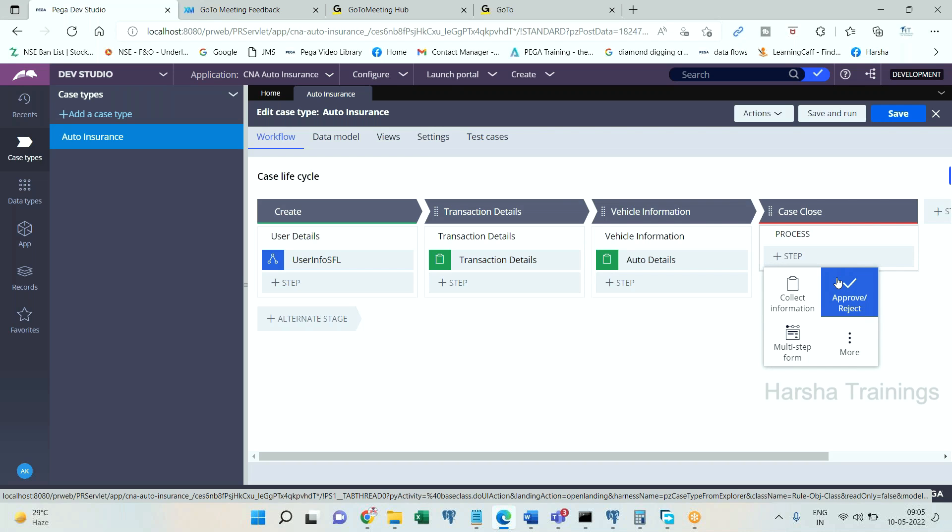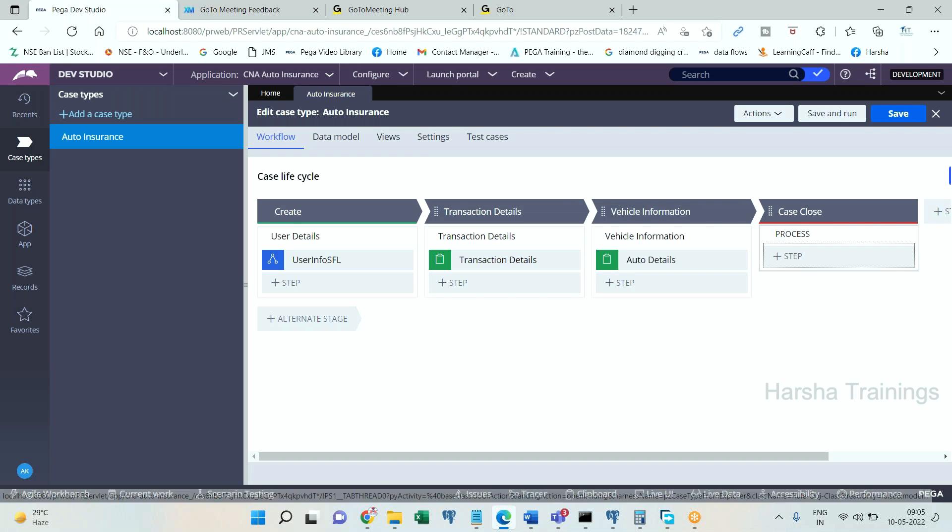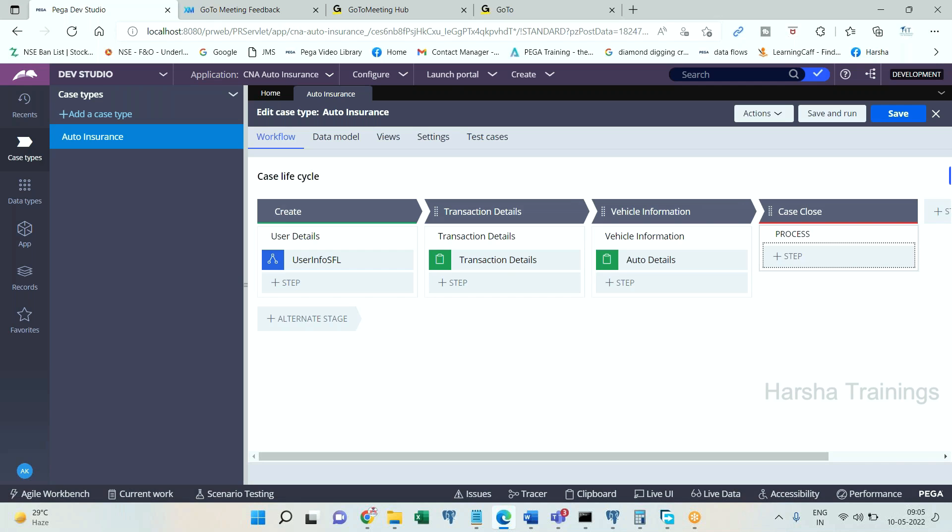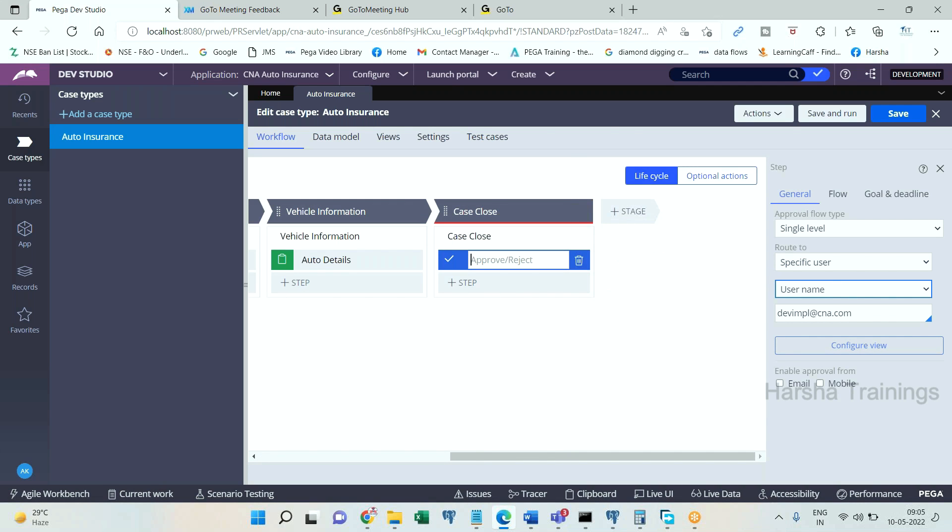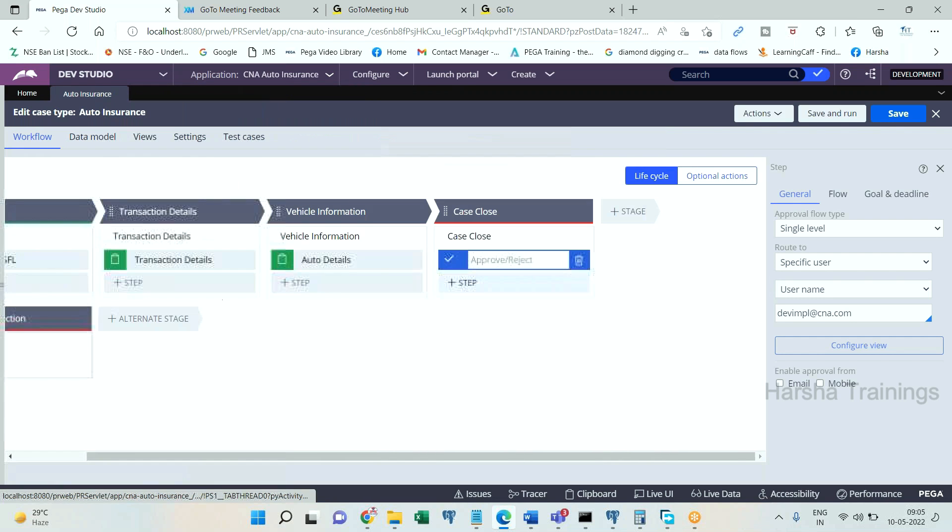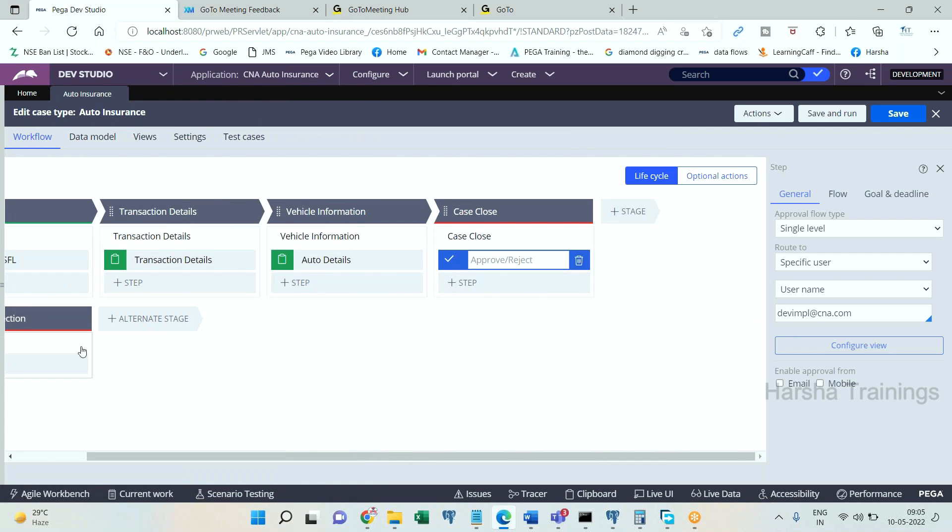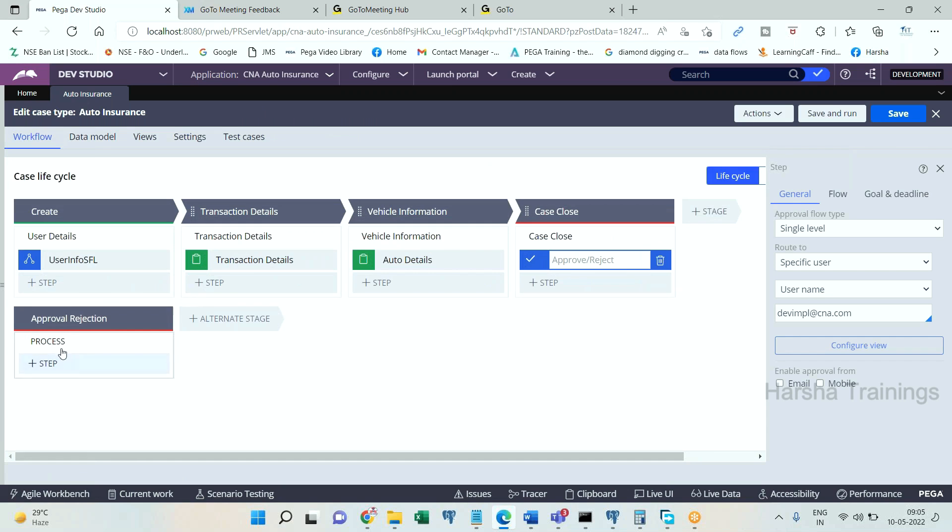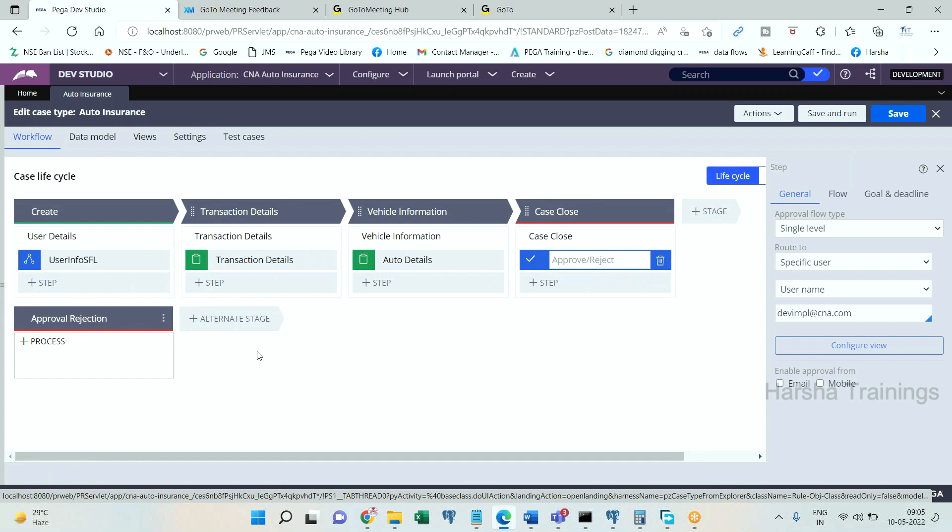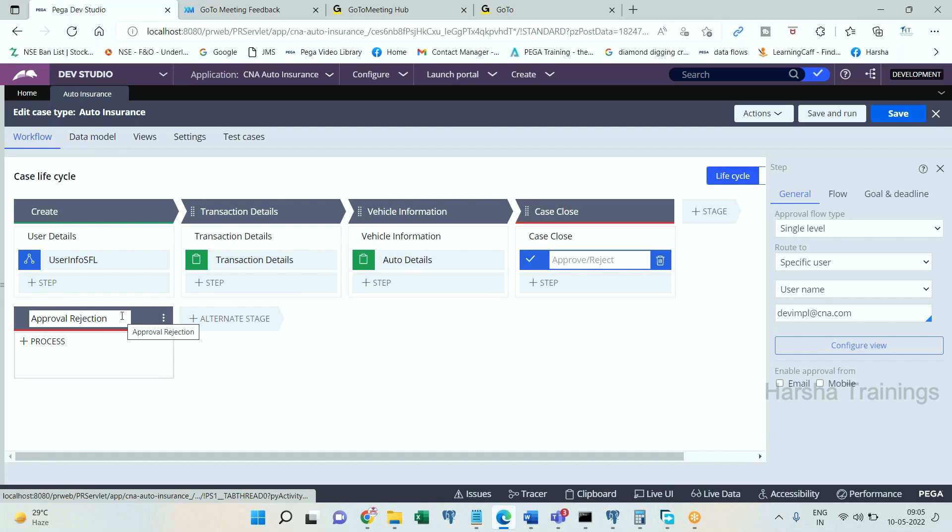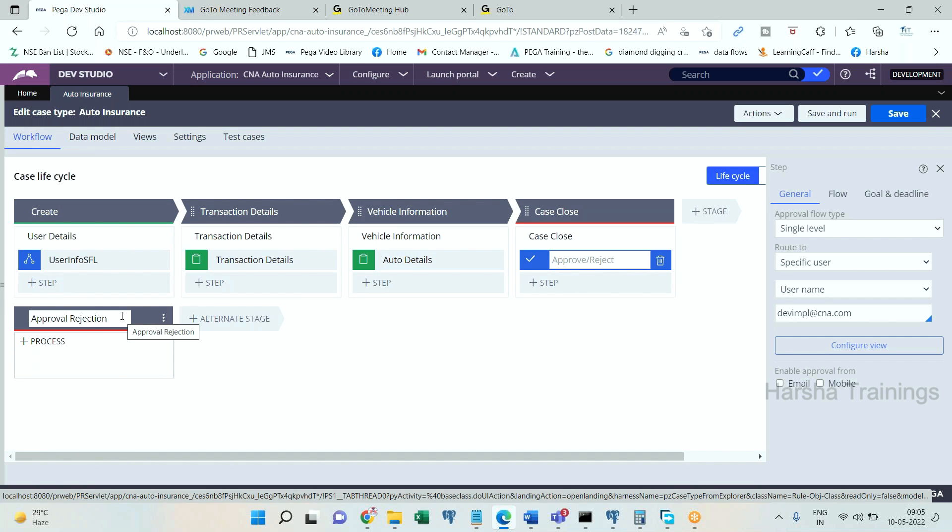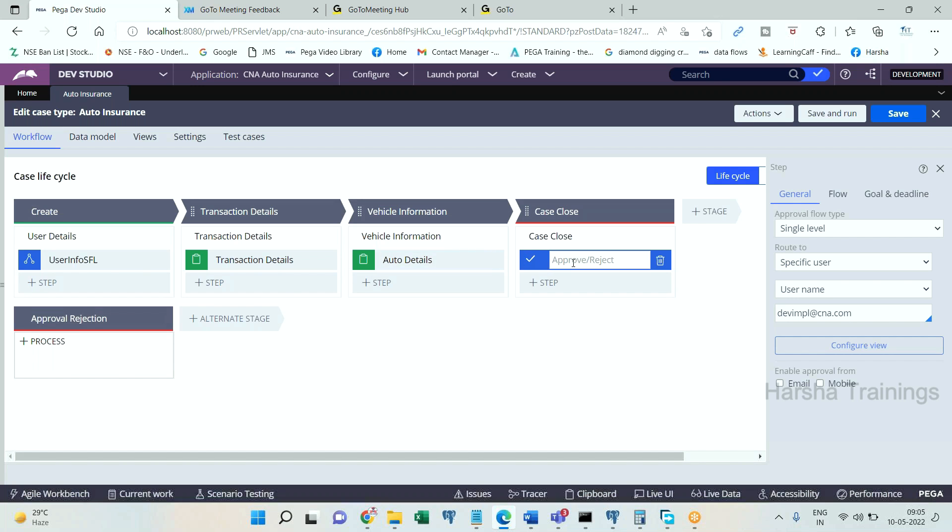The moment I add this approval step, you see here automatically one more stage is getting added called Approval Rejection. When I add the approval step, the Approval Rejection stage is getting added. I will explain about this stage in a few minutes.